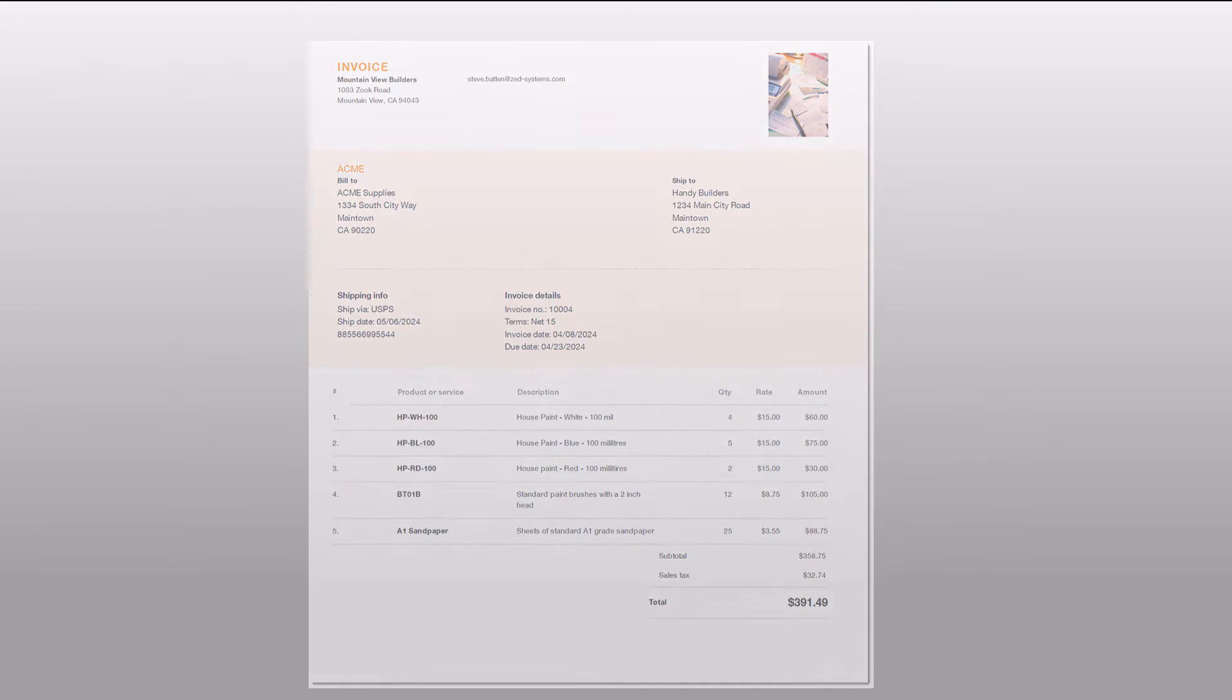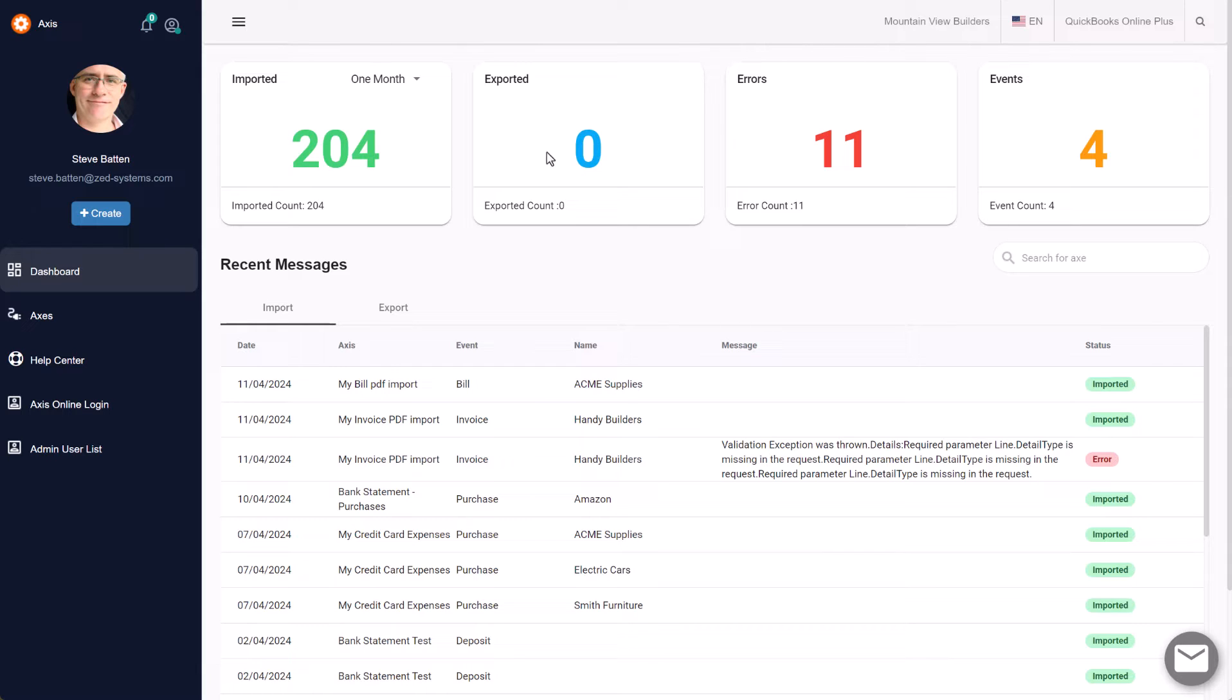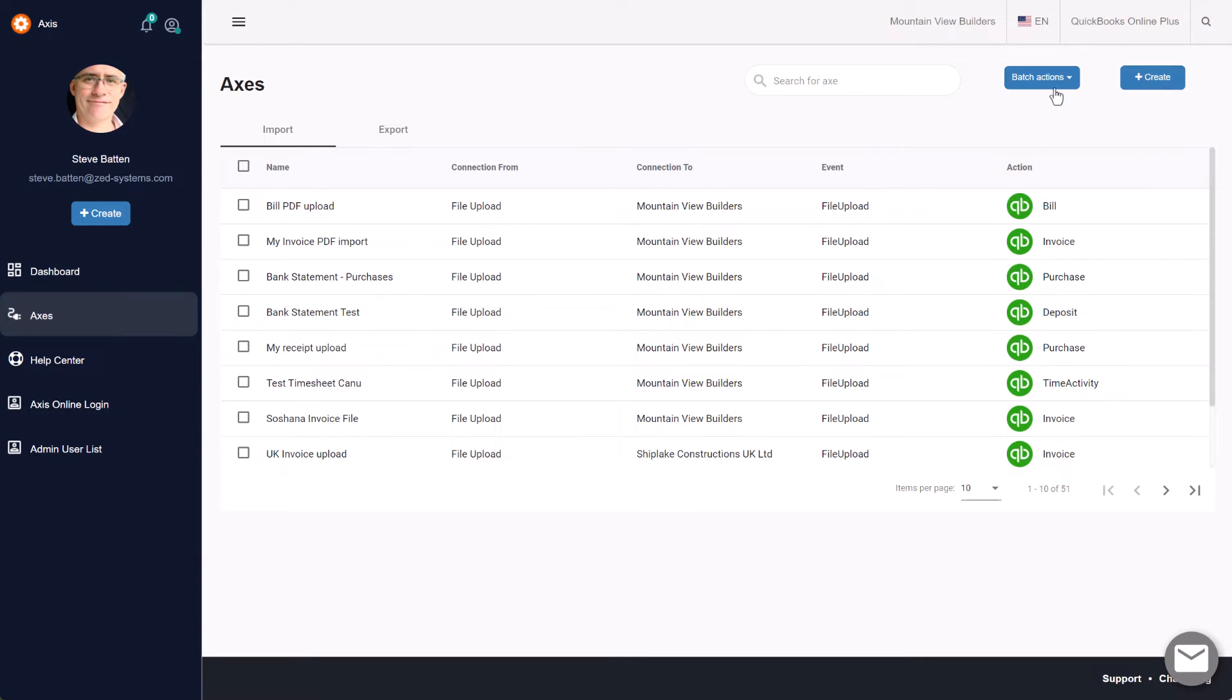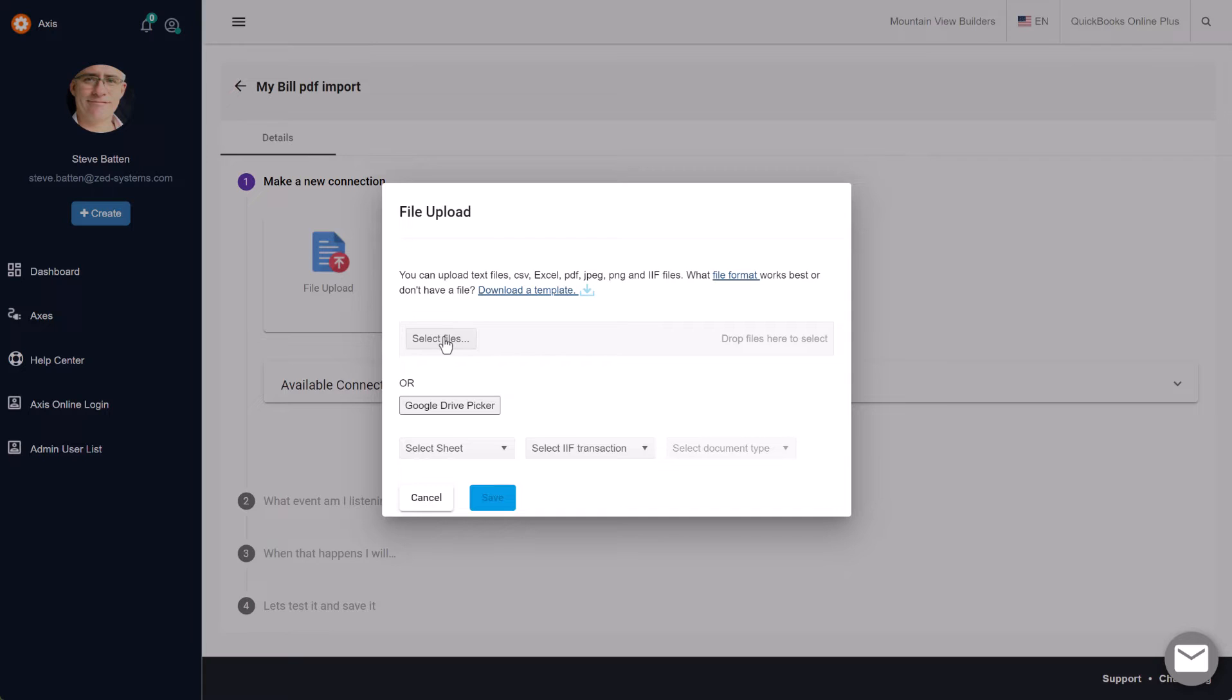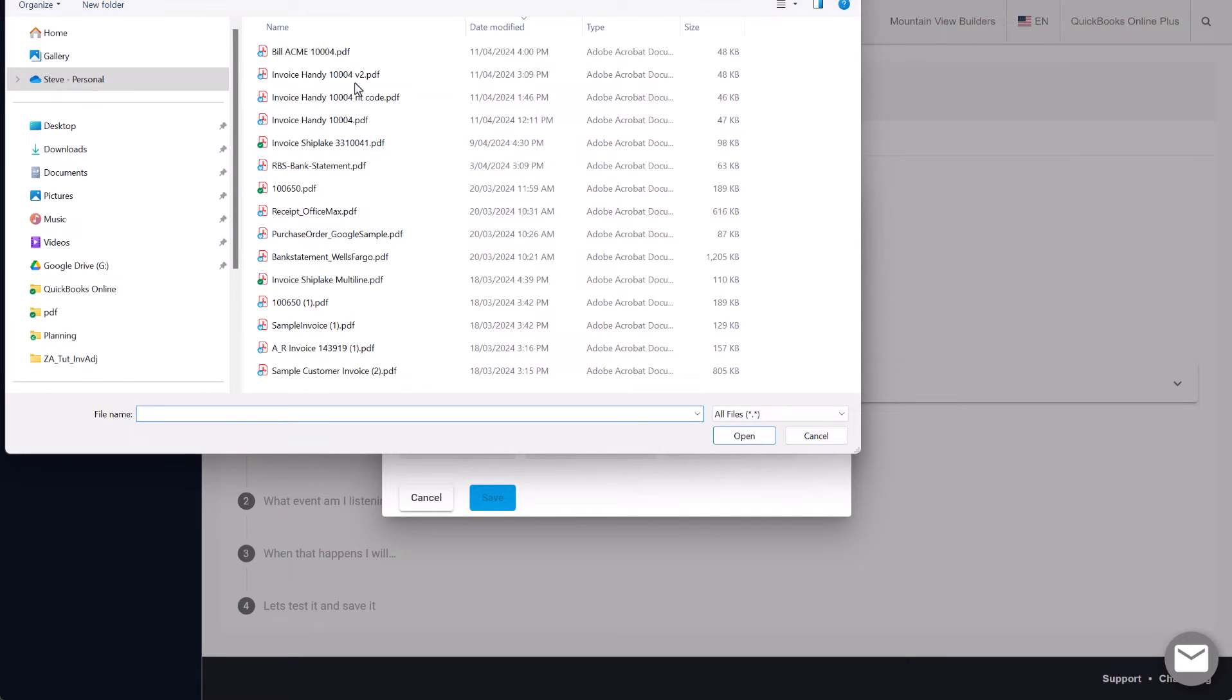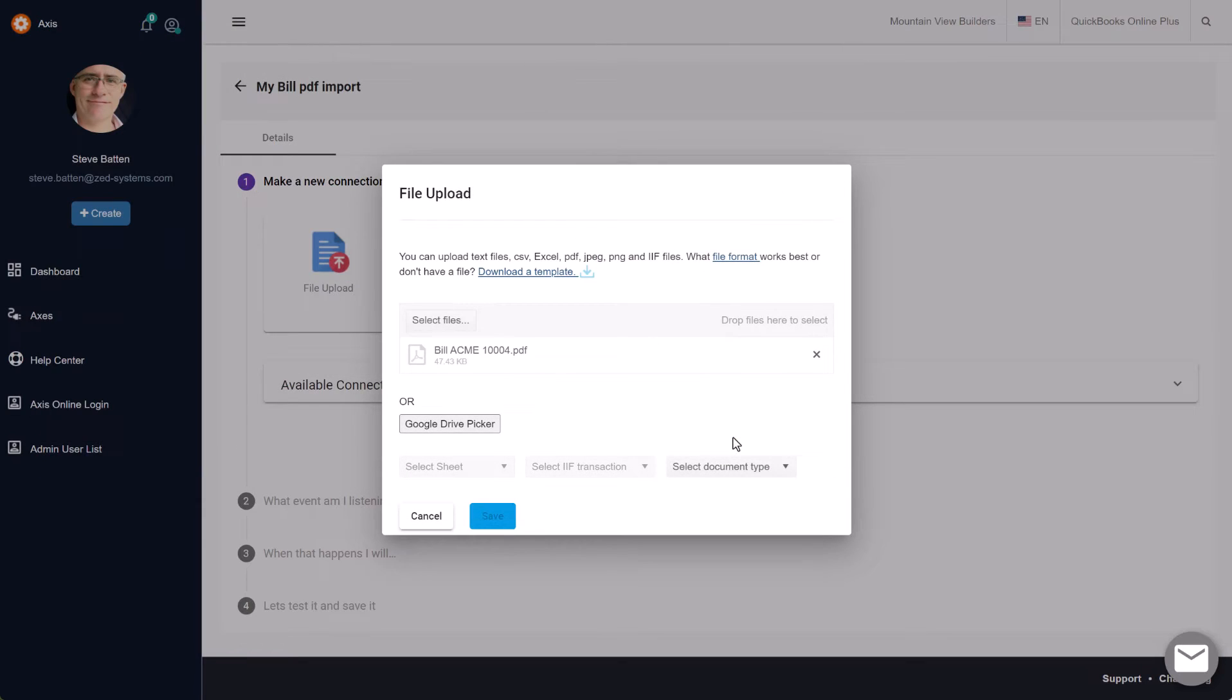I'm logged into my Access Online app and I'm going to first start off by creating a new Axs. We'll give the Axs a name and then we're going to browse to the PDF file that we're going to upload. This is a bill that we receive from our supplier which I showed you before.